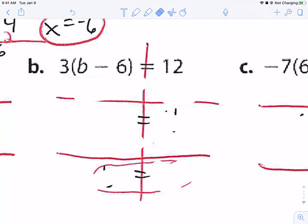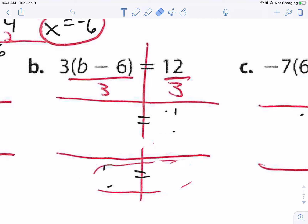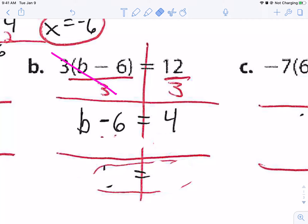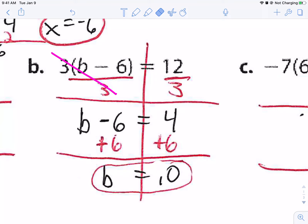For the next one, we're going to divide by three on both sides. Three divided by three gives me one whole, leaving b minus six all by itself. Twelve divided by three is four. Simple from here — we're going to add six to both sides, giving b equals ten.